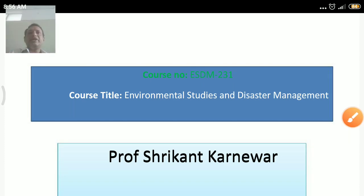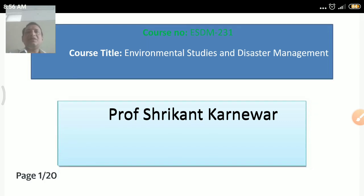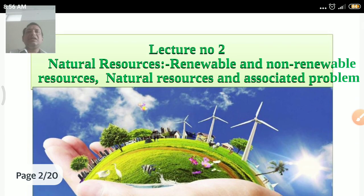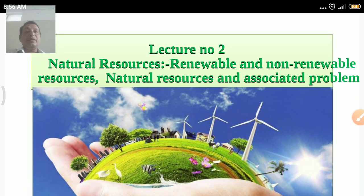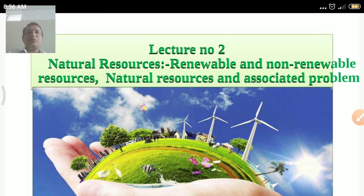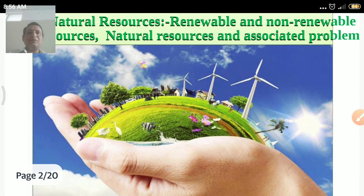Good morning friends. Today we are going to learn about our second lecture of environmental studies and disaster management. Today's topic is natural resources — renewable and non-renewable resources. First of all, in this slide you might have observed a picture.